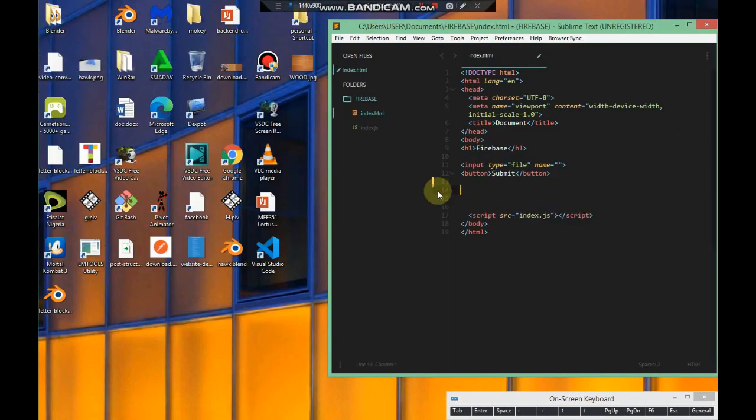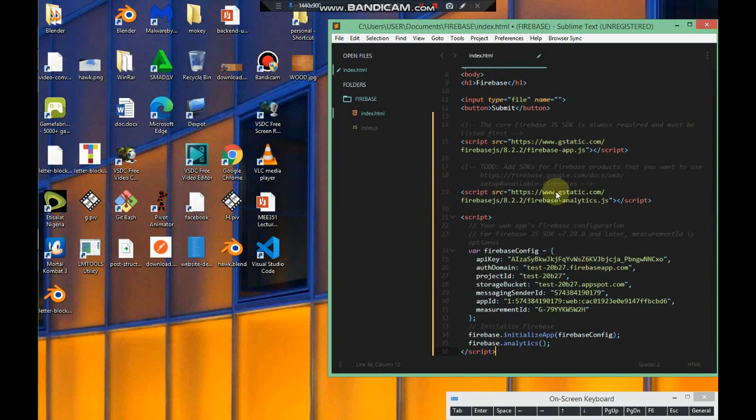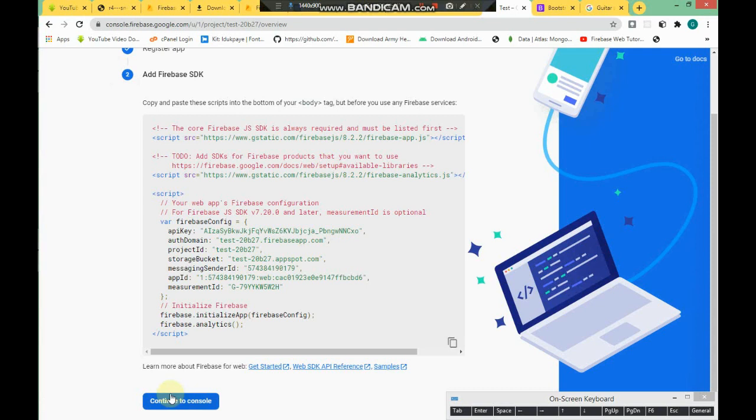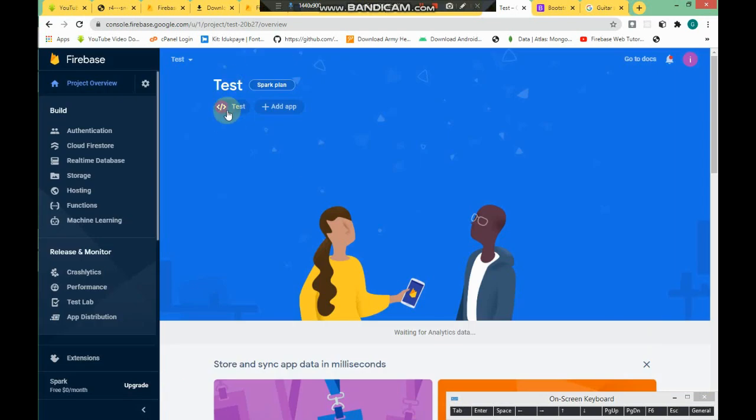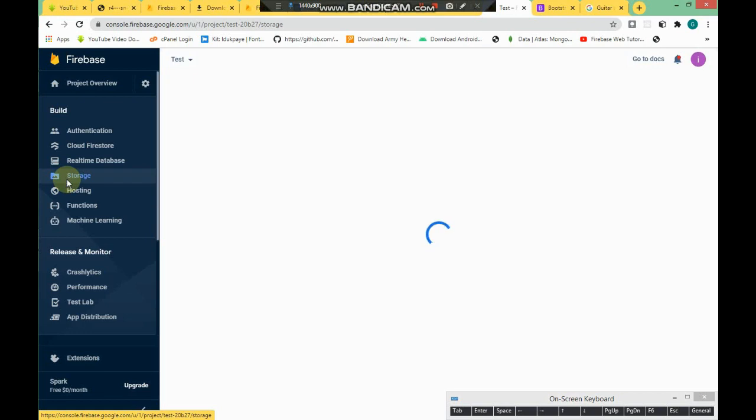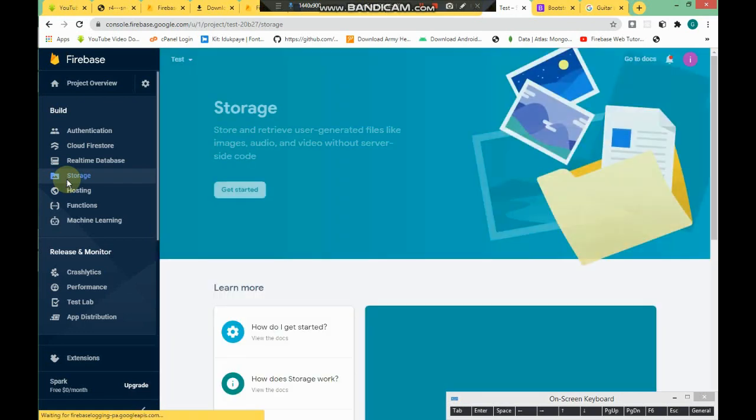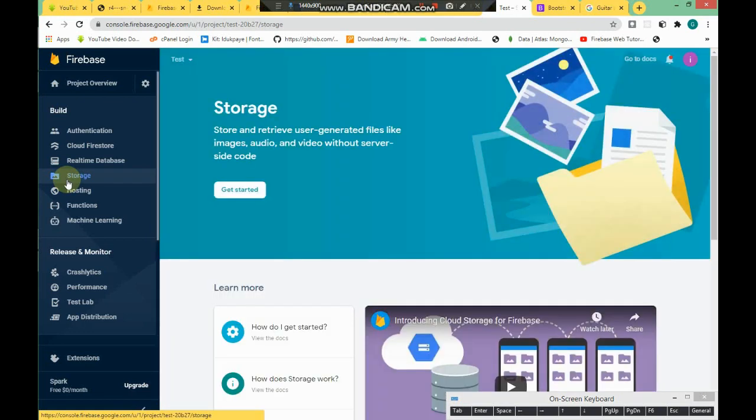These are the Firebase configuration settings. First, click on the copy icon, come to our blank index.js file and paste. Now we have access to all these Firebase libraries.